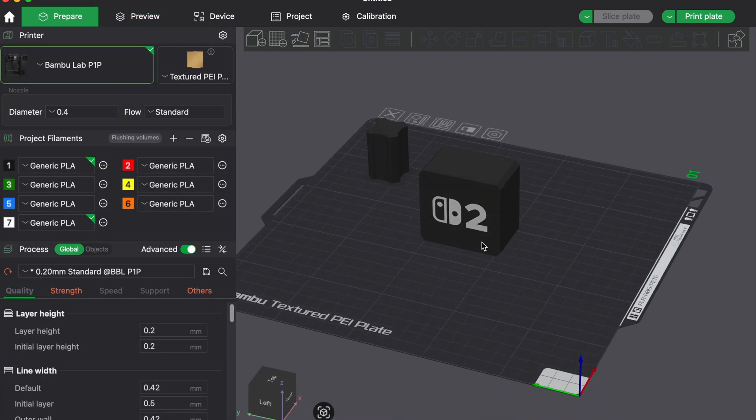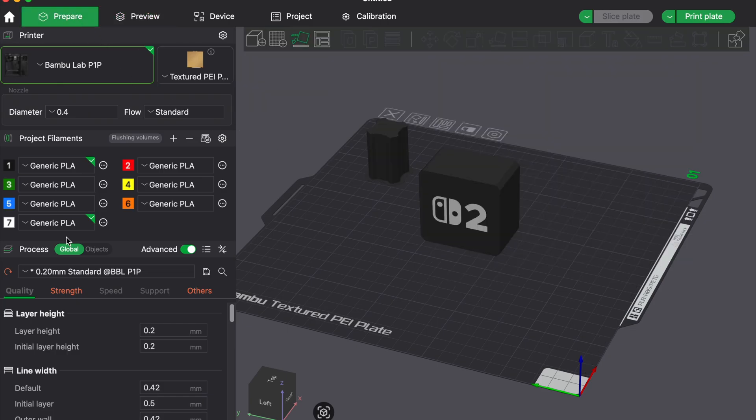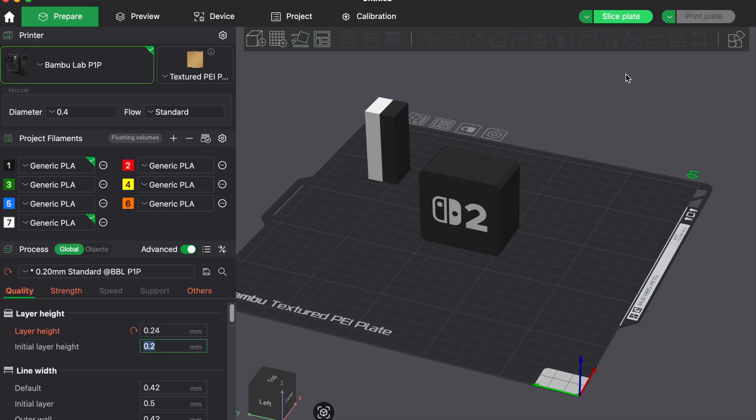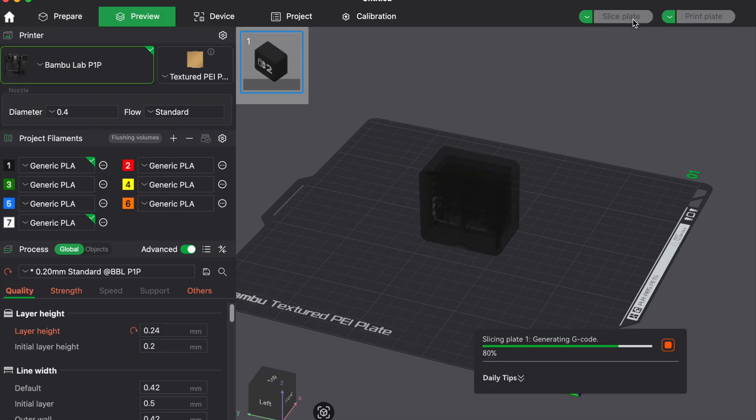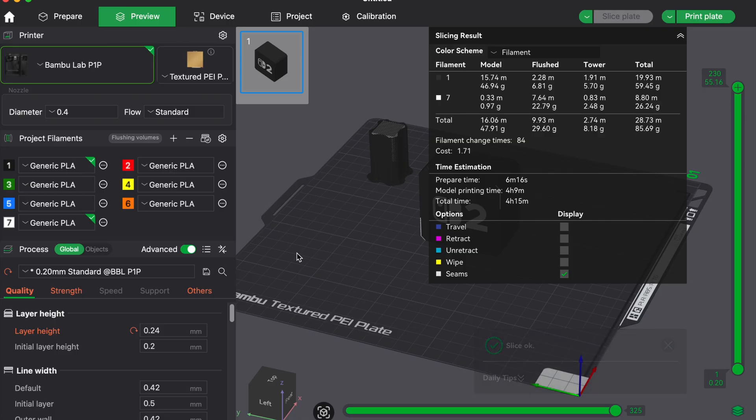With some models it's also beneficial to switch to draft mode. Less layers means less color shifts. Consider 0.24 mm or even 0.28 layer instead of 0.2. Depends on the print, sometimes it won't have a big visual impact, but it will speed up overall print time and reduce waste.